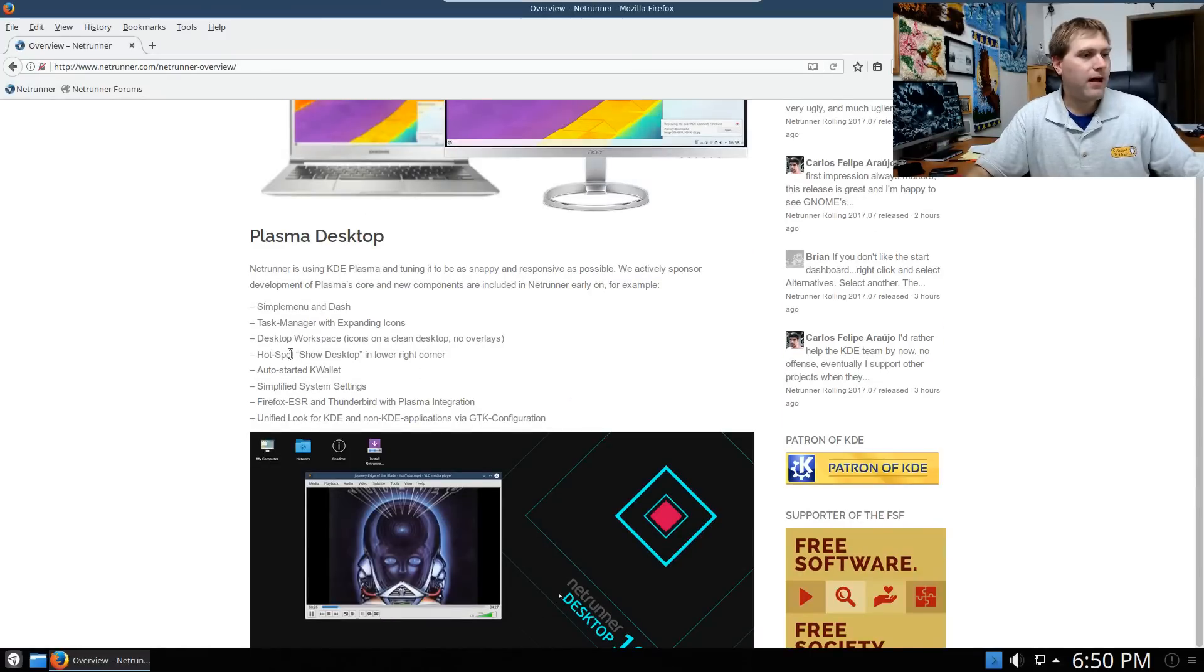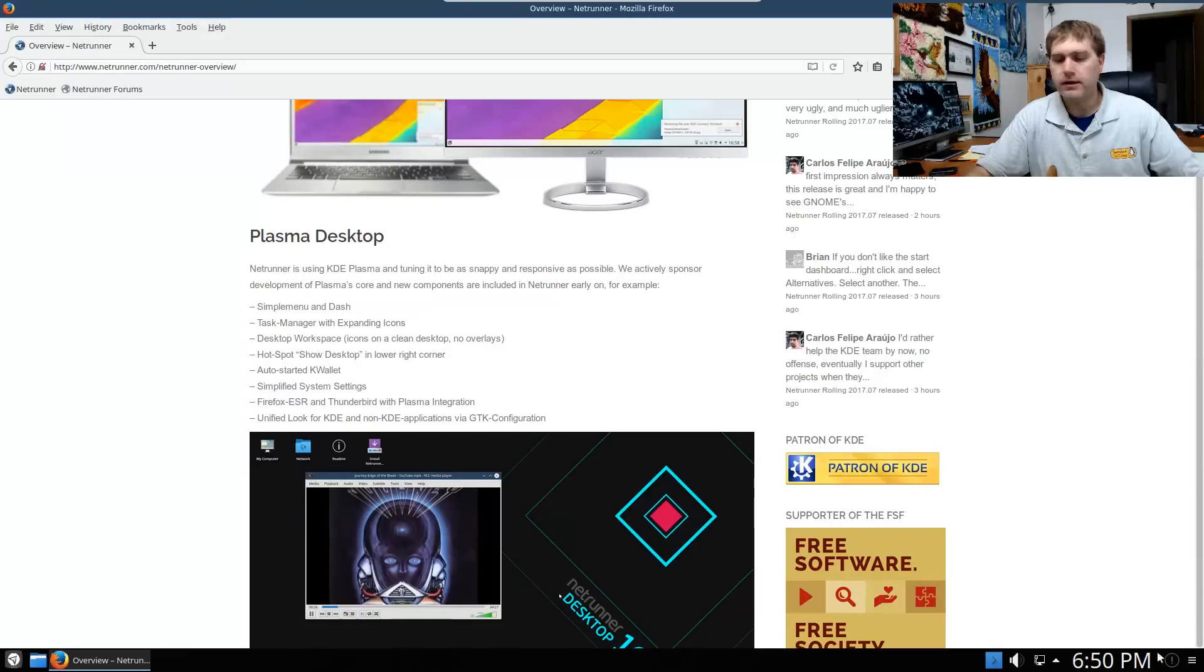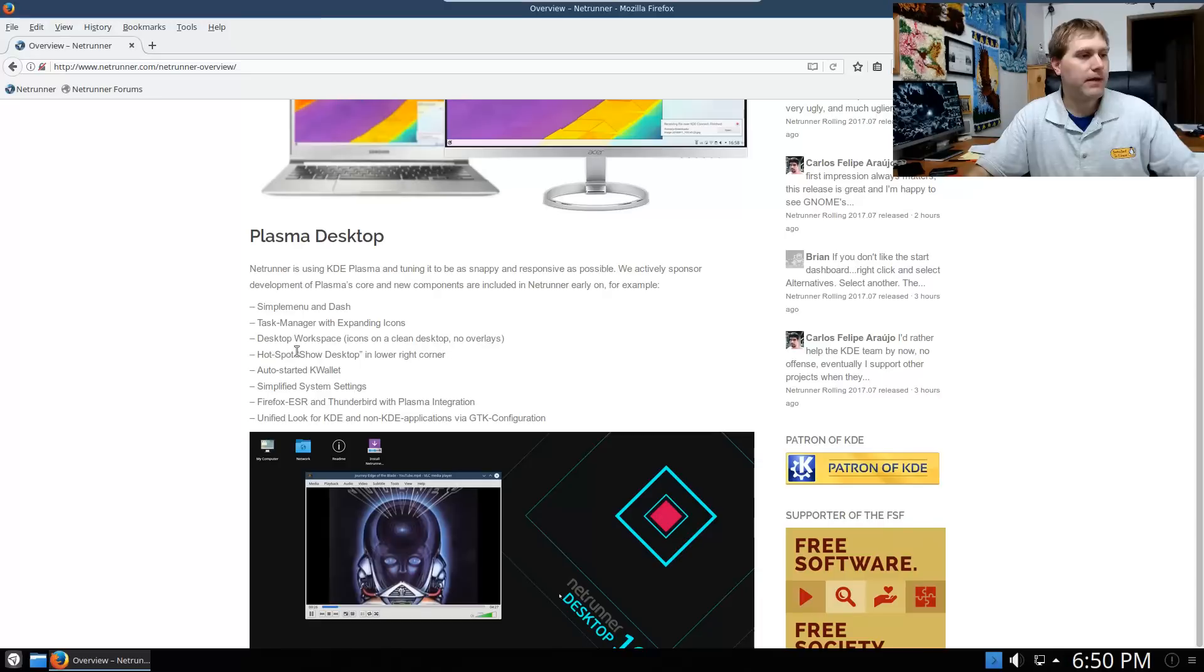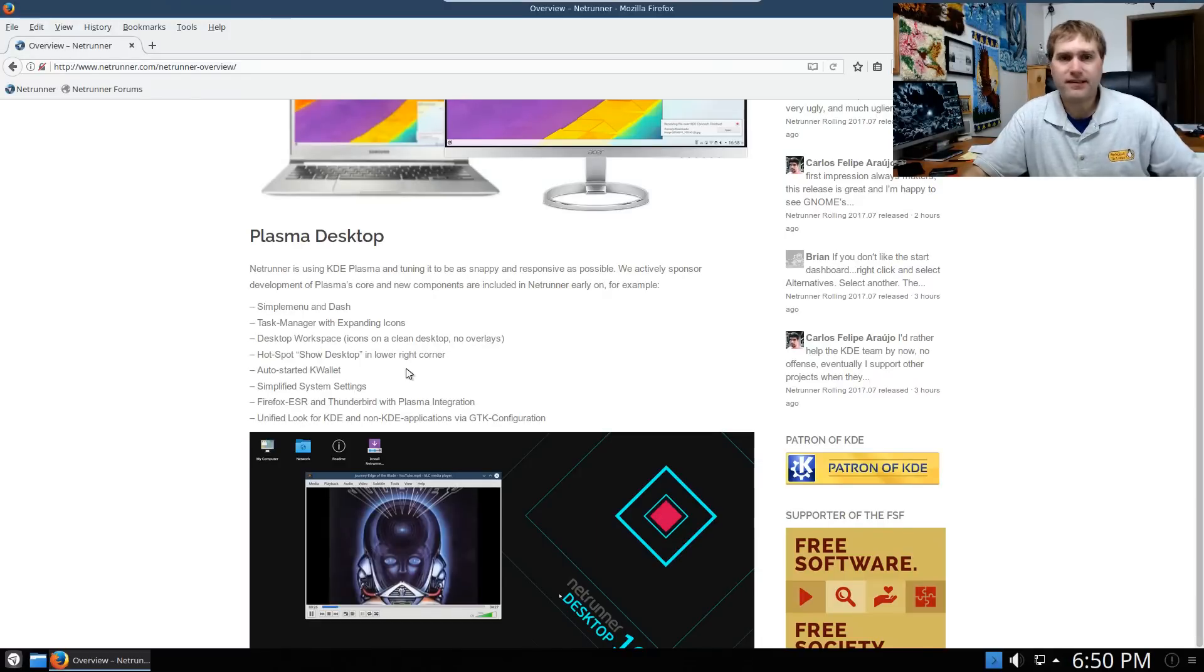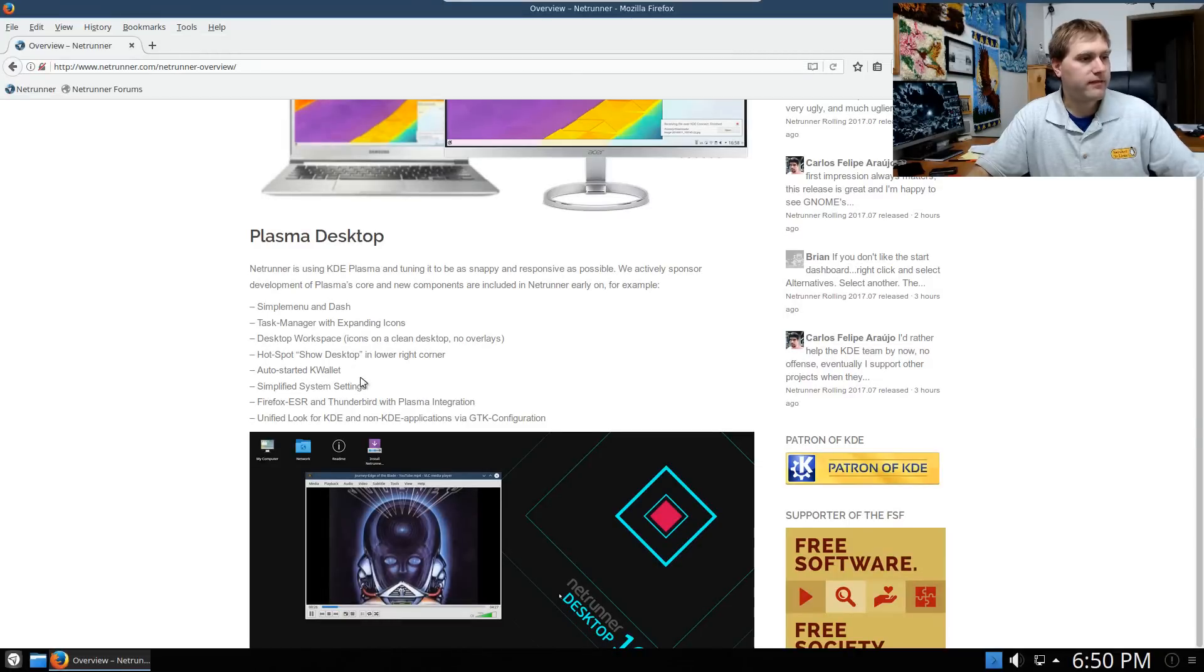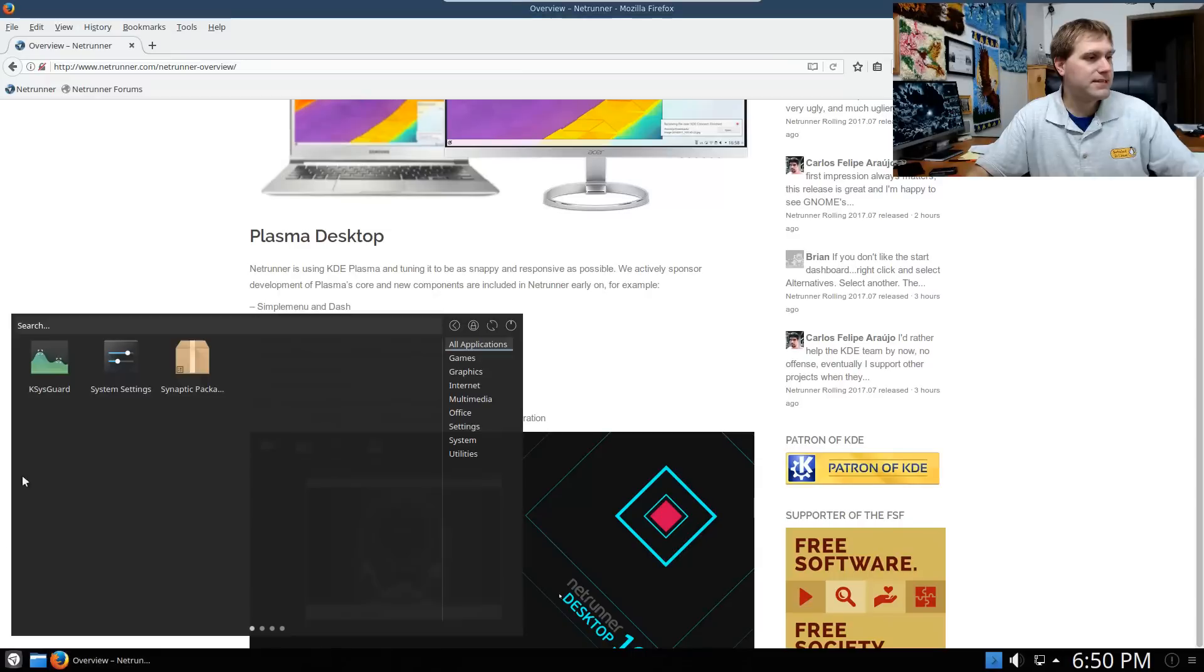We have hotspot show desktop in lower right corner. I'm guessing that might correspond to core. That would be down here in the very bottom right corner. I have not dropped it in there yet. But they say it's there. I'm guessing that's core because I didn't do any adjustments to this and I don't have a show desktop icon on here. It does auto start the K wallet. Some people might like that. Some people might hate that.